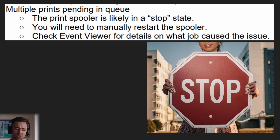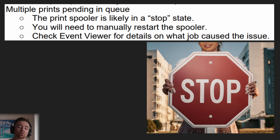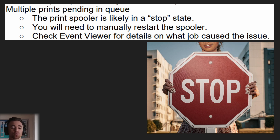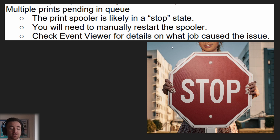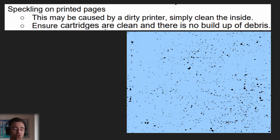Multiple prints pending in the queue means the print spooler is likely in a stop state. The prints are all there, but the spooler is just frozen — there's too much to do. You'll need to manually restart the print spooler to get it going again. You can check Event Viewer for details on which job specifically caused the issue, as Event Viewer is very handy when it comes to issues with specific applications.